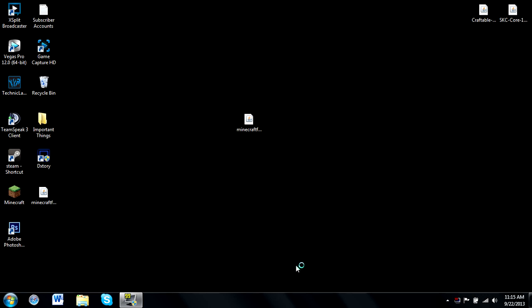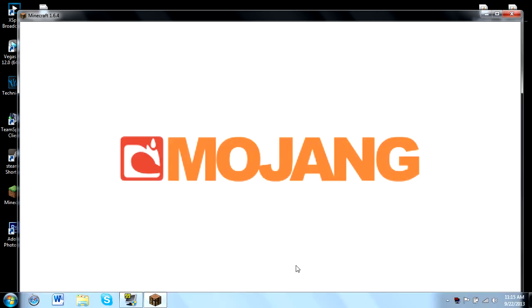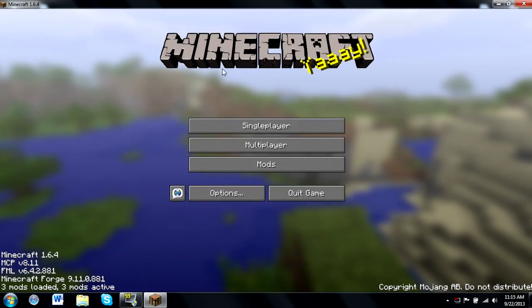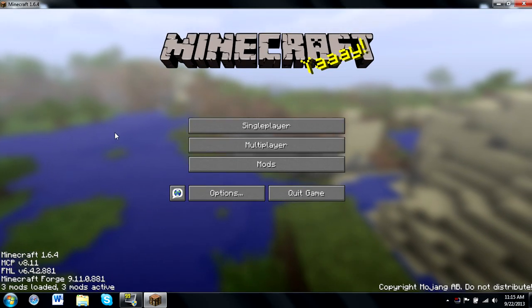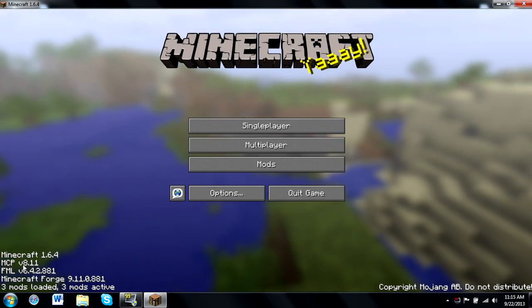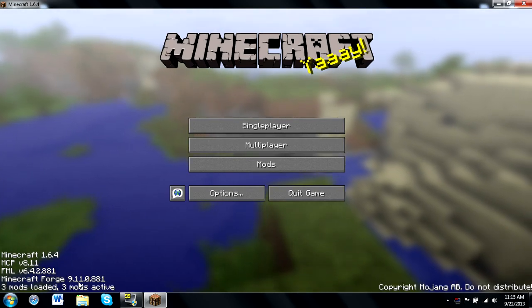If you're new to Forge, basically what Forge does is it allows you to have mods work synonymously together without having a bunch of errors. Right here on our Minecraft main page we have ourselves a new little modded indicator down here.